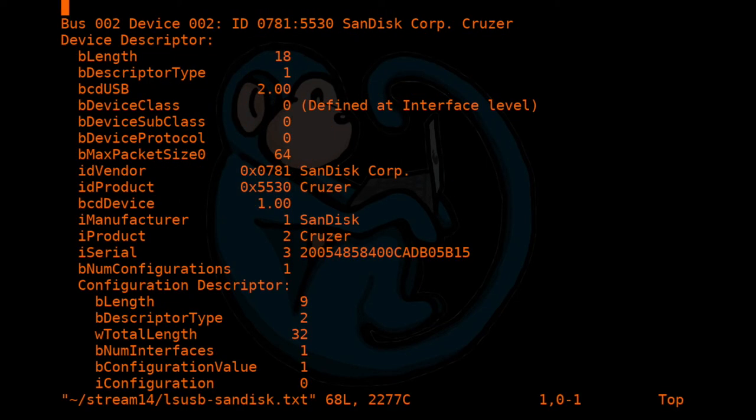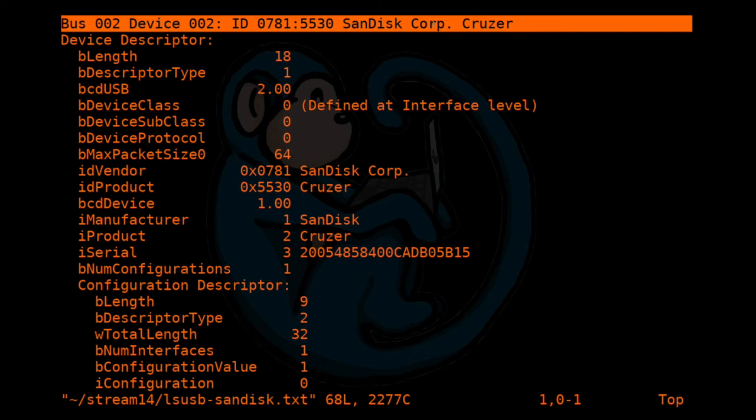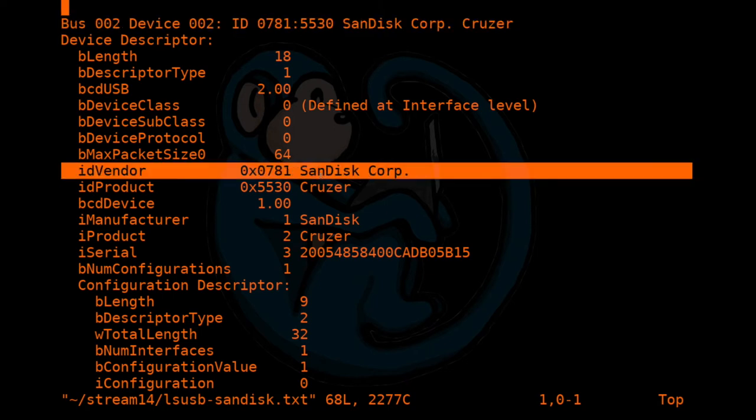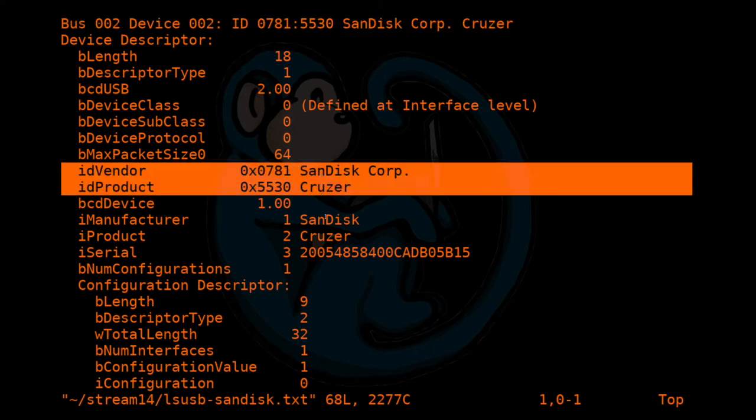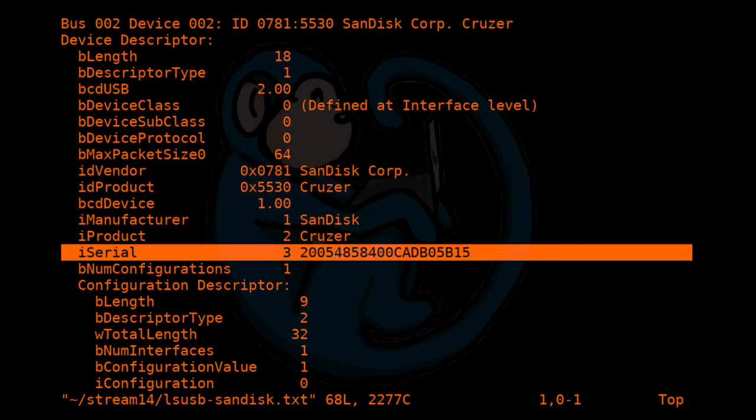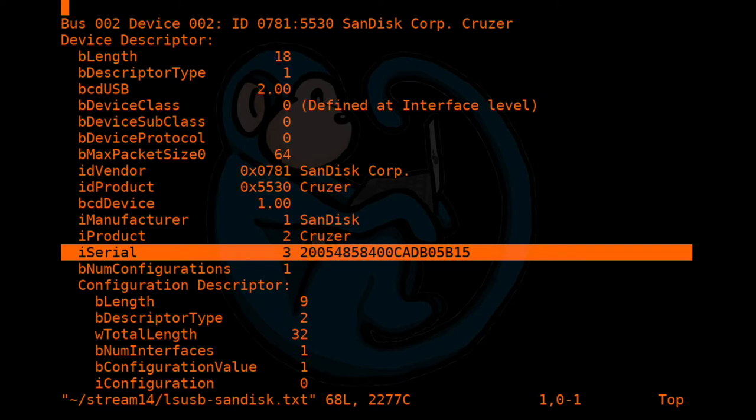So now you have a lot more information. So we know that it's a SanDisk cruiser. So it gives you the make and model. It also gives you a serial number. So this is interesting because this could be important in the forensics world. Serial numbers are usually not printed on USB thumb drives. So this is one way of uniquely identifying a specific USB device. And you can match this serial number with the logs from a machine to see if this specific device was ever plugged into that machine.